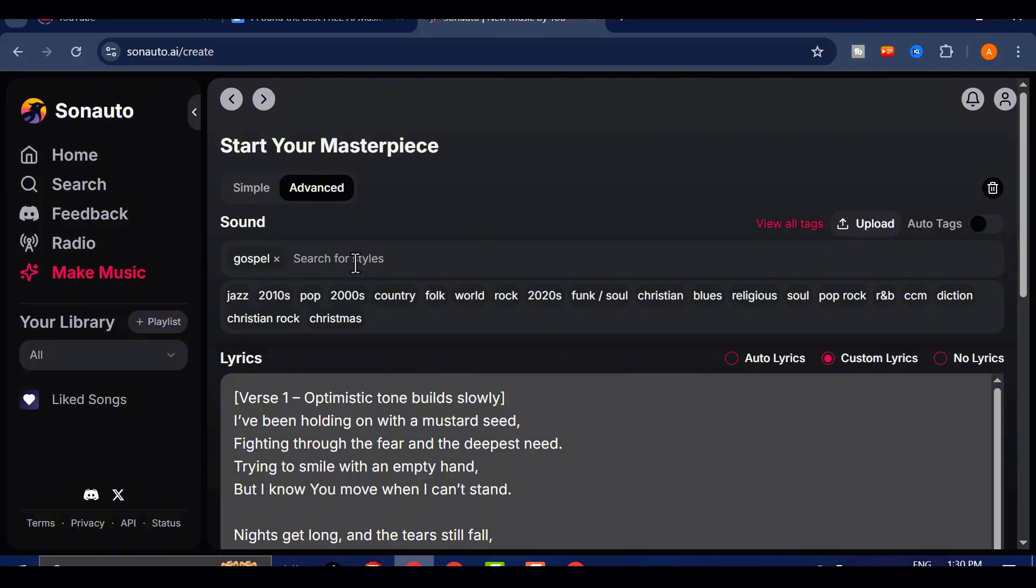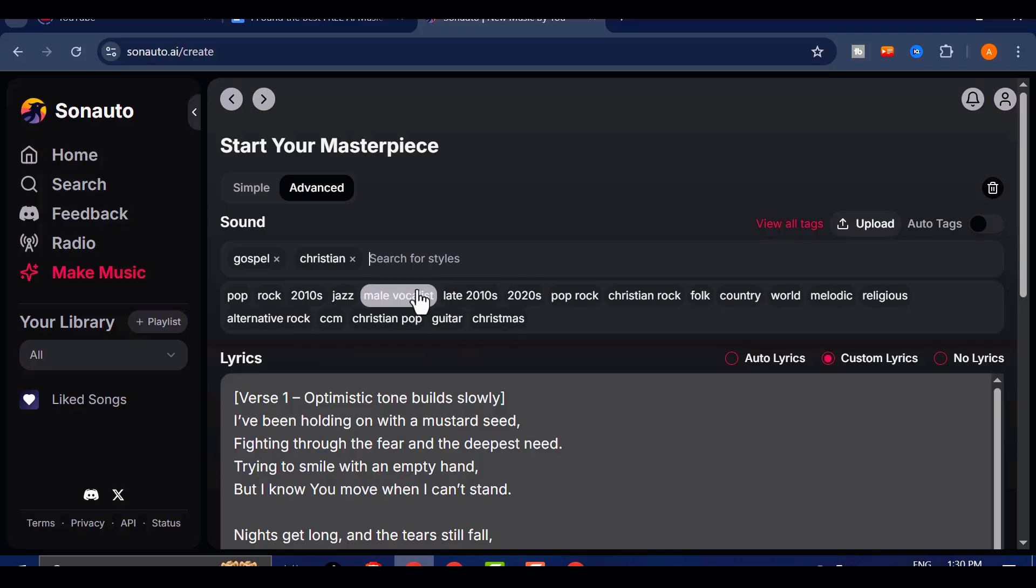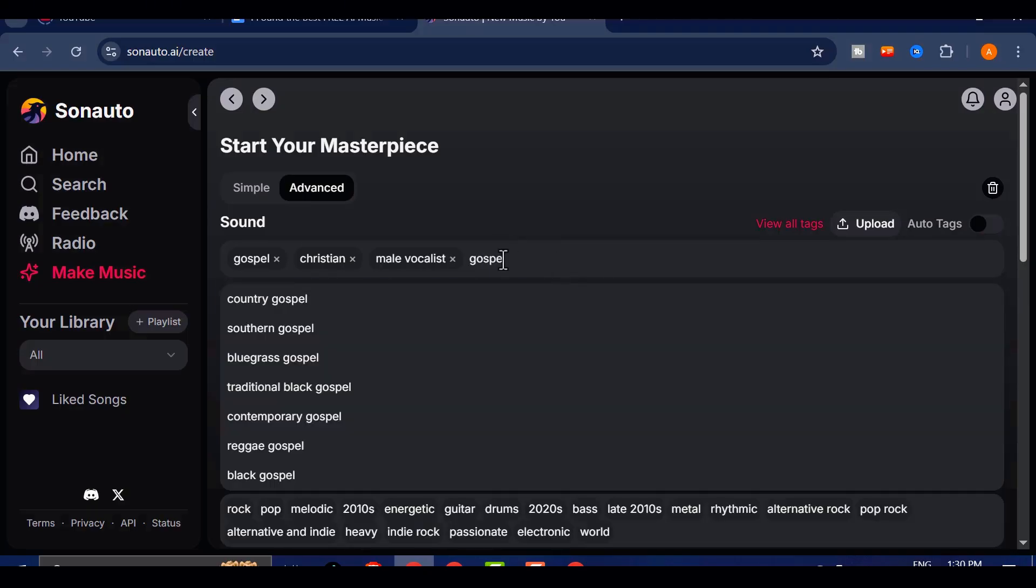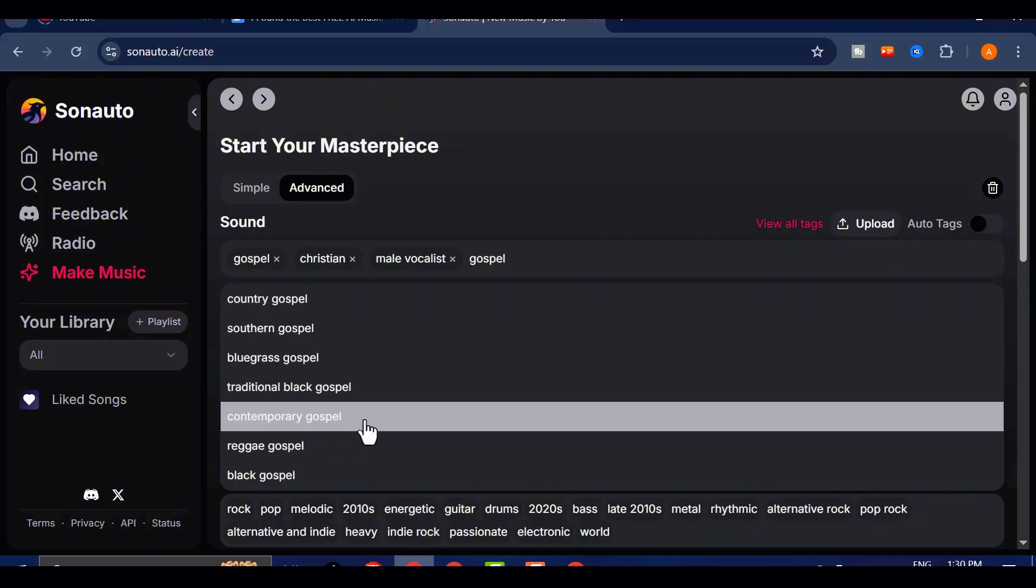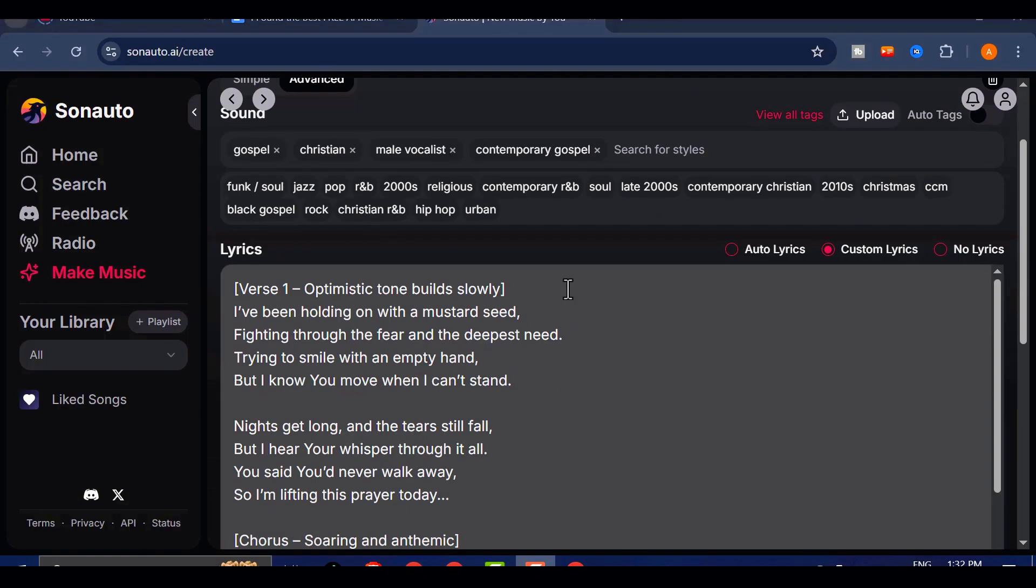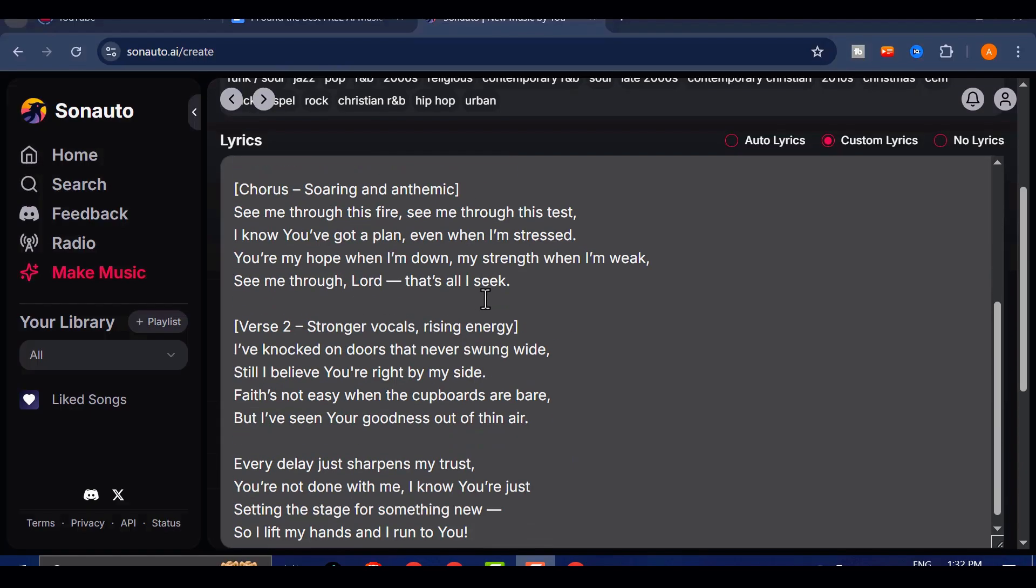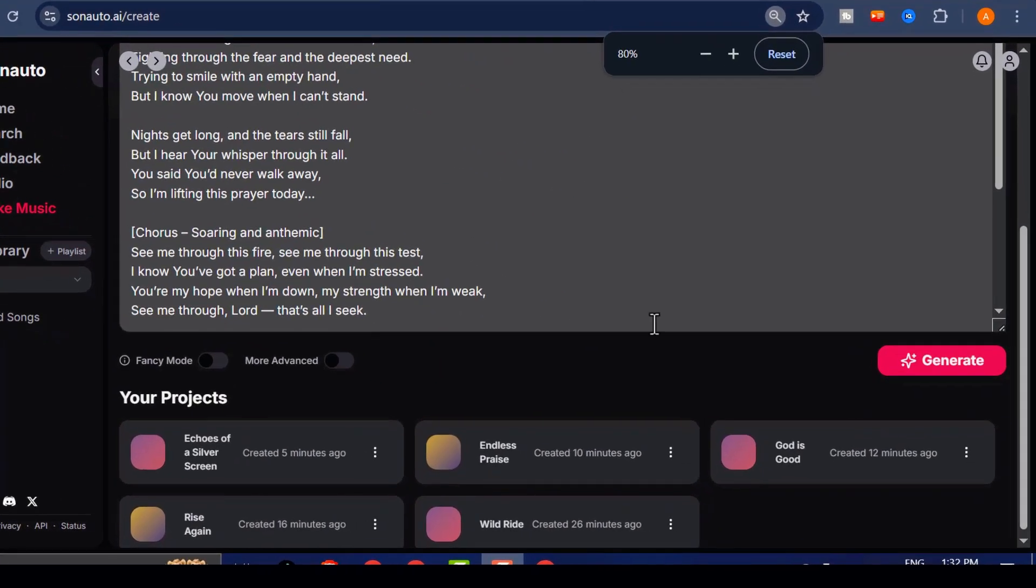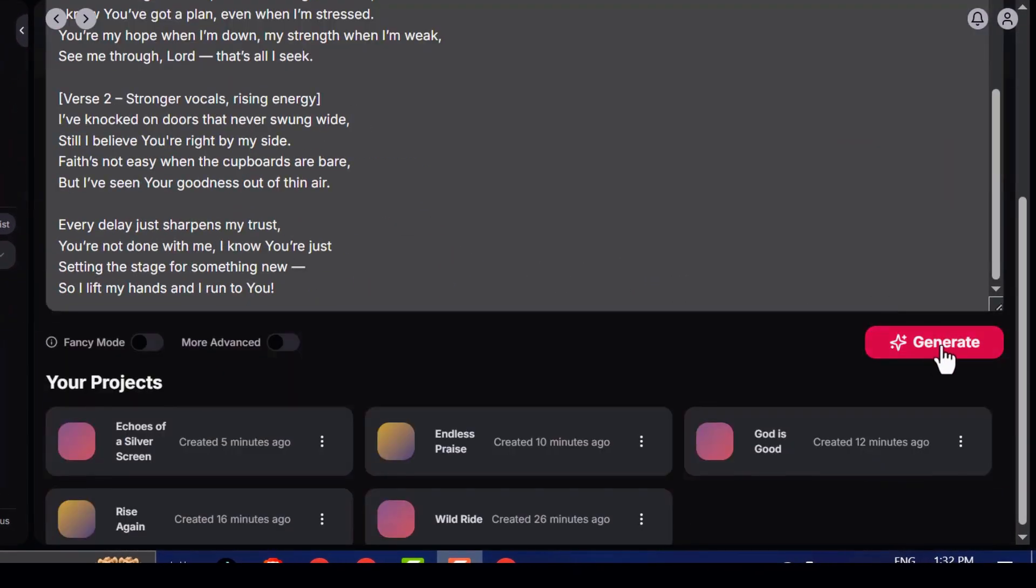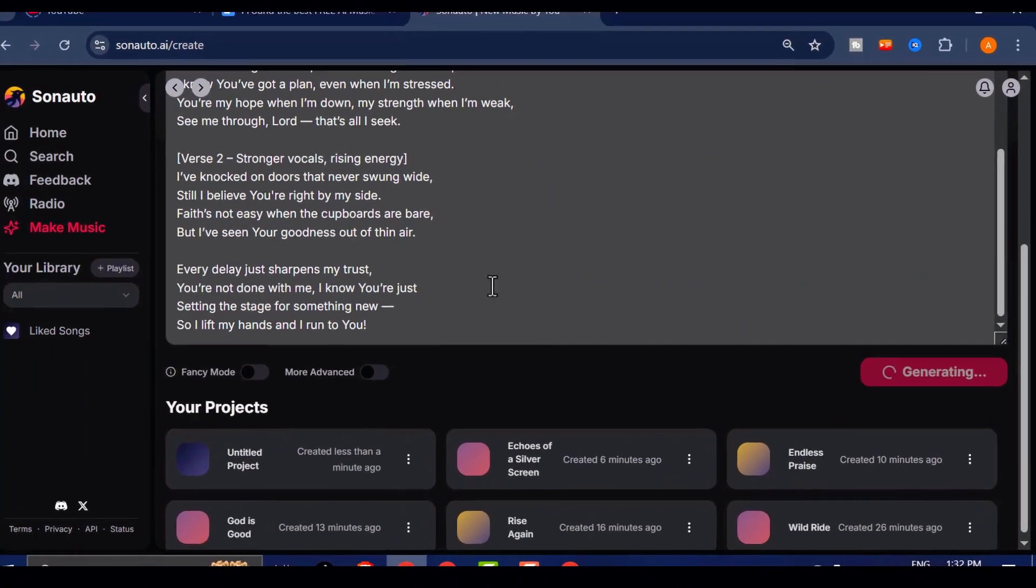Then in the Sound section, you can define the exact musical style you're aiming for. I typed in tags like Gospel, Contemporary Gospel, Christian, and Male Vocalist to steer the composition. You can keep stacking on more style tags to refine the vibe even further. Now, let's hit Generate and see how it turns out.